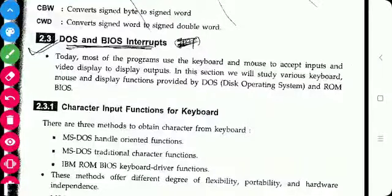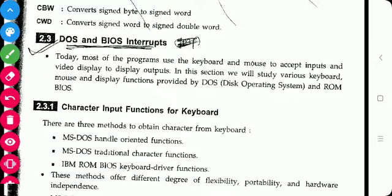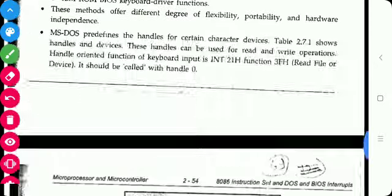Dear students, in the last section we have seen procedure and macro. In this section we will see DOS and BIOS interrupts. Most programs use keyboard and mouse to take input and video display to display the outputs. For that purpose, DOS and BIOS provide some functions, which are called DOS and BIOS functions or interrupts.